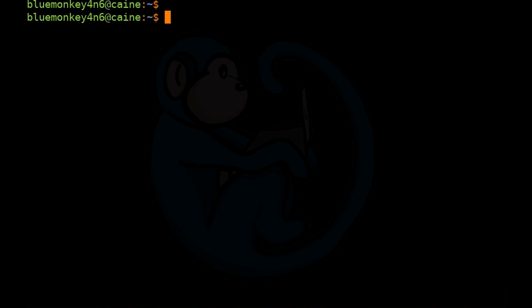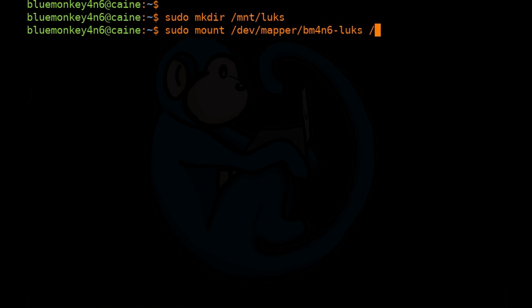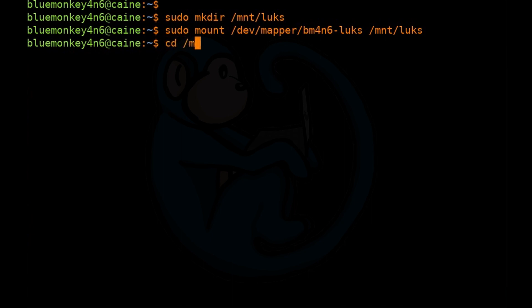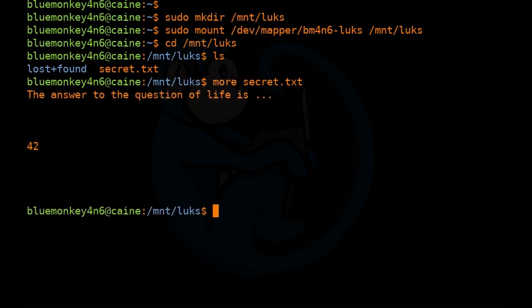To mount it, we need a mount point. So we do sudo mkdir /mnt/luks. You can call the mount point whatever you want — it just has to be a directory. Now we mount it: sudo mount /dev/mapper/bm4n6-luks /mnt/luks. If we cd into /mnt/luks and do ls, we can see the contents inside the unlocked container. It looks like there's a secret file here — we can do more on that file to get the data we need.